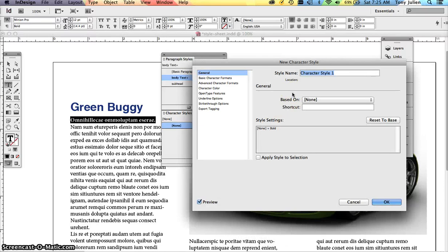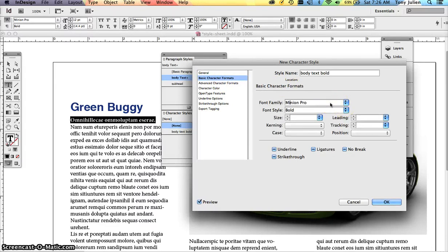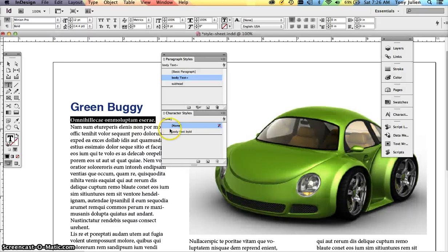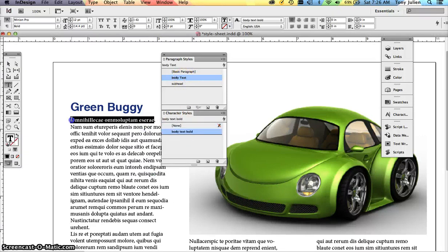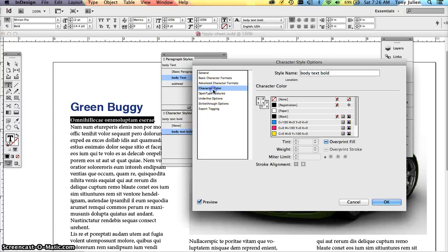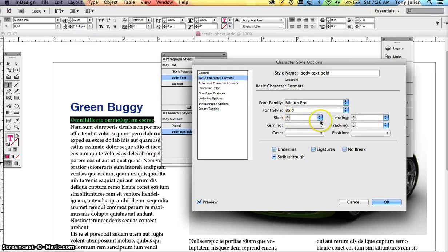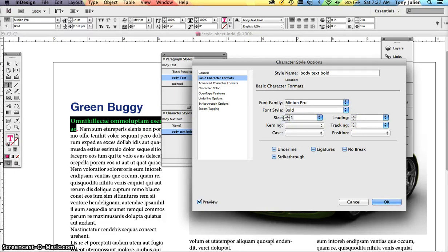What you want to do is go to Window > Styles > Character Styles. With the bold text selected, create a new character style. Call it 'body text bold', bring in your Basic Formats, select Minion Pro Bold, keep the same size, and click OK. After creating the character style you have to select the element and click 'body text bold'. Notice the plus sign goes away — it knows that within this body text there is a character style applied. You can double-click the style to give it a color or change the size, and you'll see it update on the fly with preview enabled.